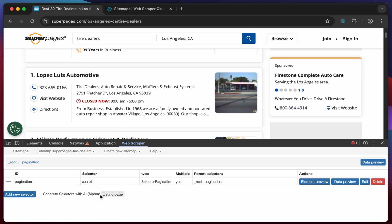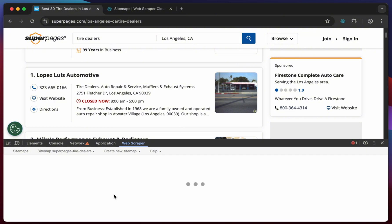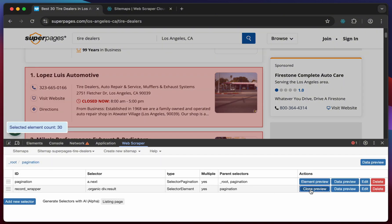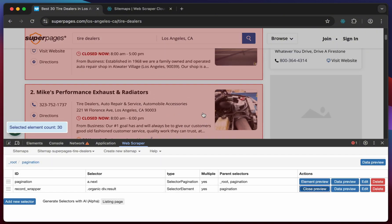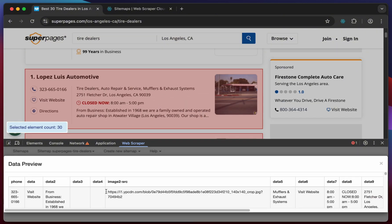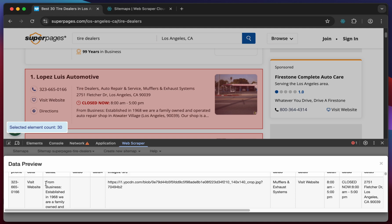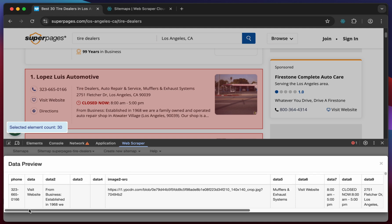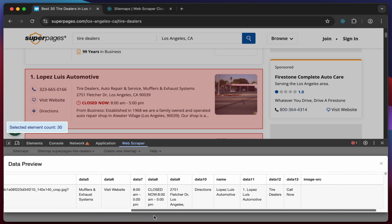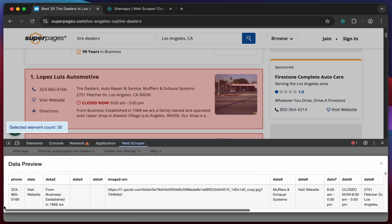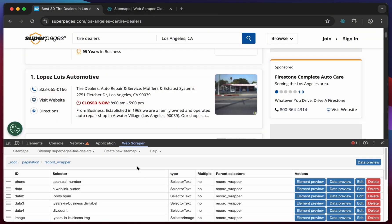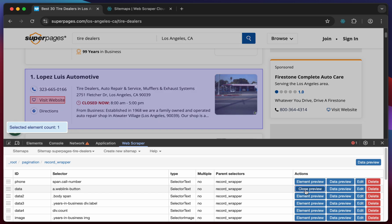Click on the generate AI selectors button for the listing page. Click data preview to preview the output. In this example we can see that the selectors were generated for the website but it has captured the element's text and not the website URL.